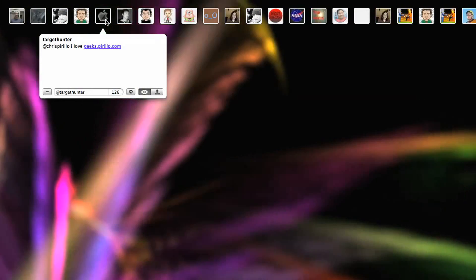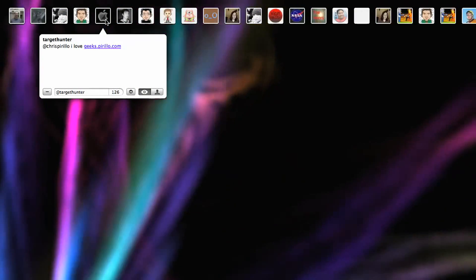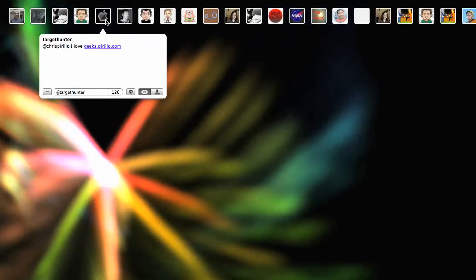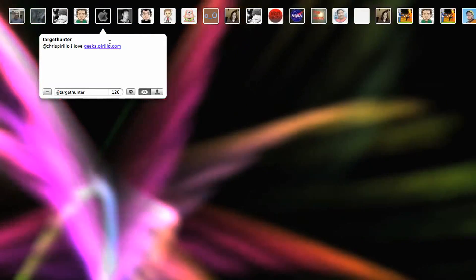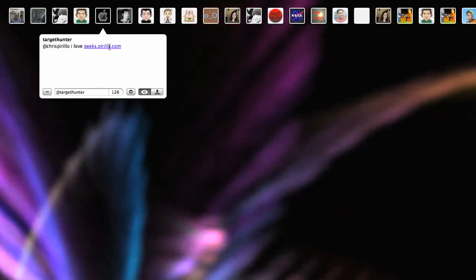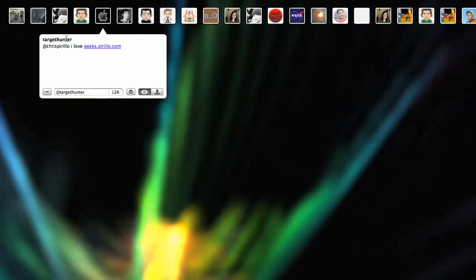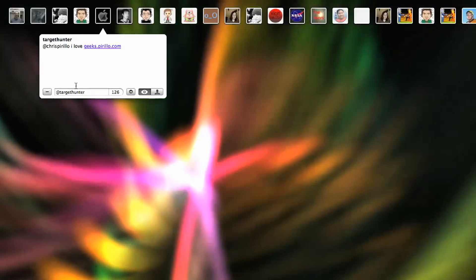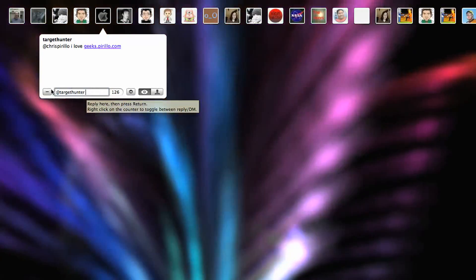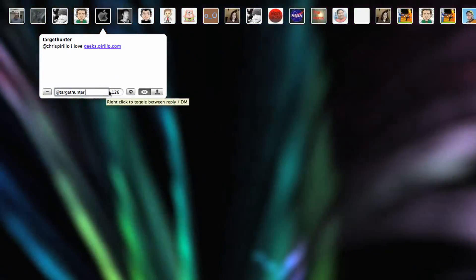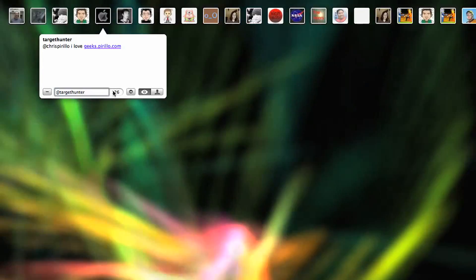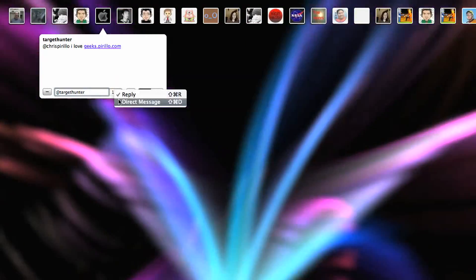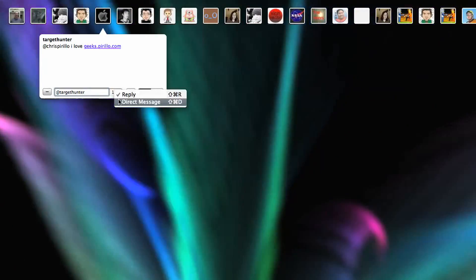So if I click one of these icons, it says TargetHunter, at chrisparillo, I love geeks.parillo.com, and it's hyperlinked off. If I wanted to, I could block this person. I'm not going to do that. I could reply to him directly into Twitter, or I could direct message him as well.